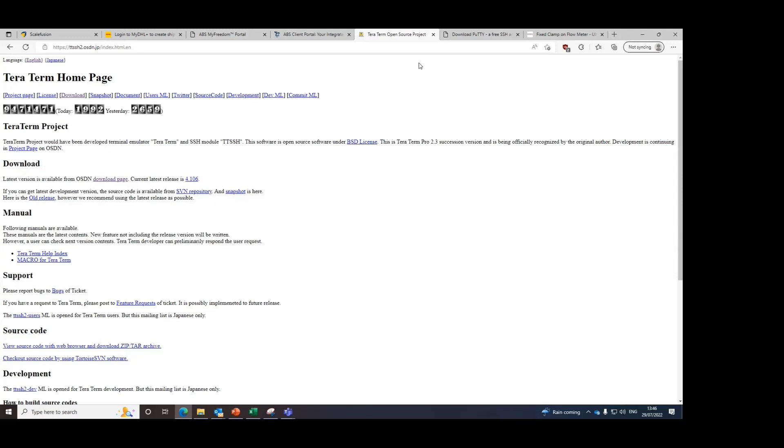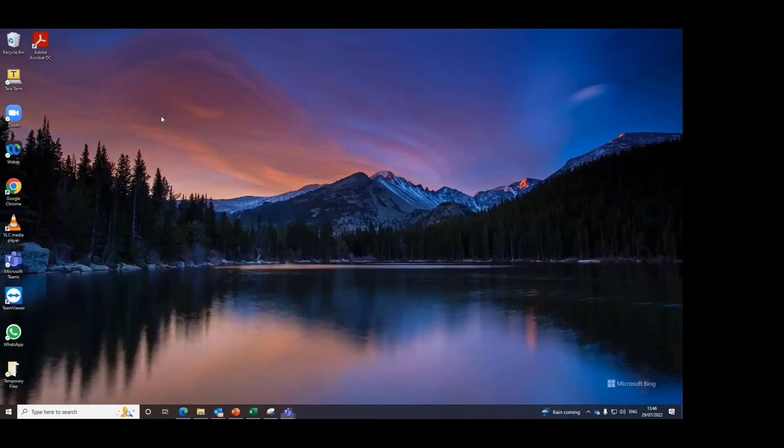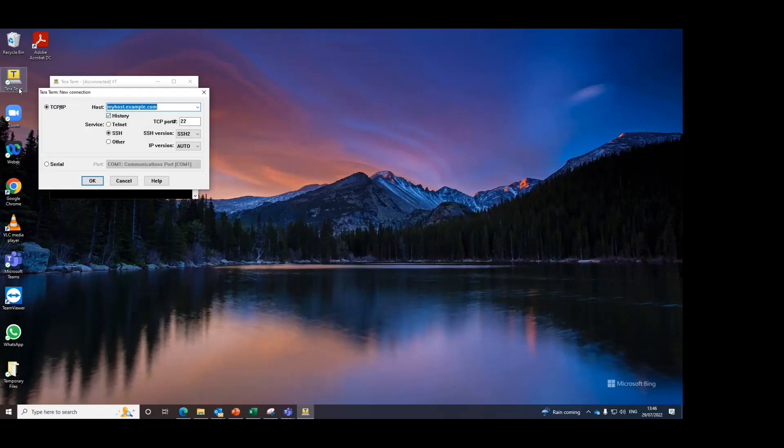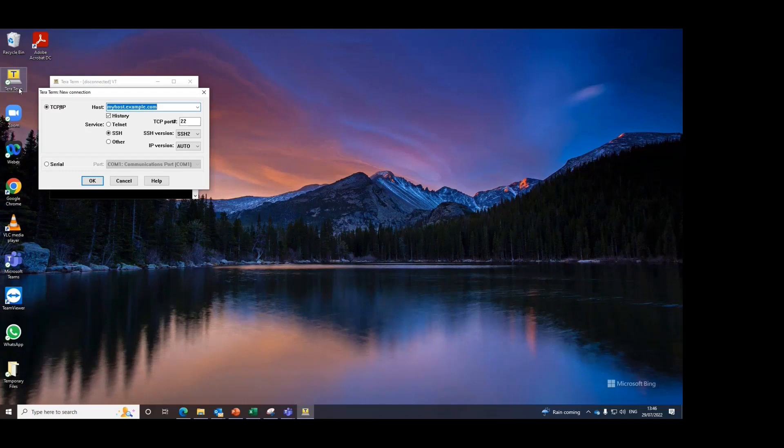To begin, please ensure that you've downloaded the Teratum software and installed it on your computer. And then launch the Teratum software, ensuring that the Permaflow is connected to your computer using the USB cable supplied.